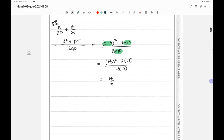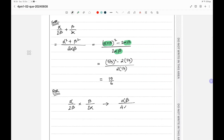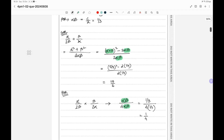Now finding the new product of roots: α/(2β) multiplied by β/(2α). This simplifies to αβ / (4αβ), and since αβ cancels, we get 1/4. With αβ = 1/3, that confirms the POR = 1/4.